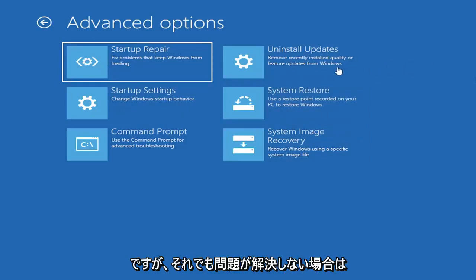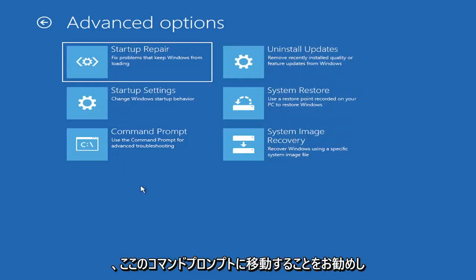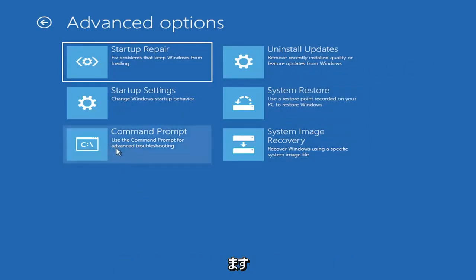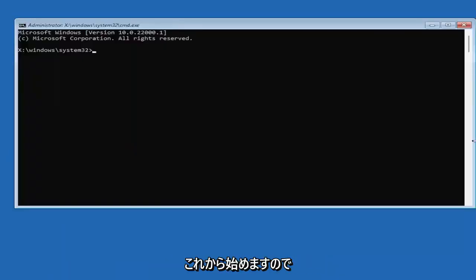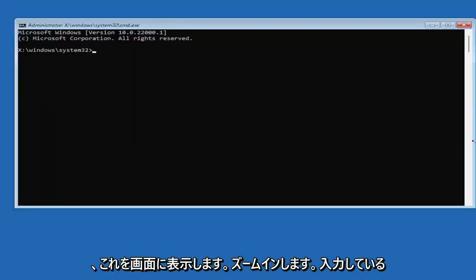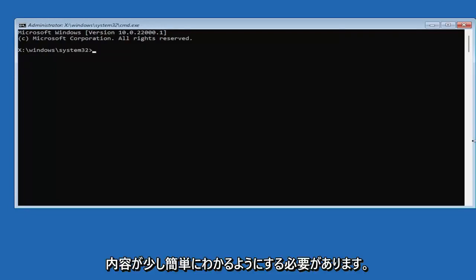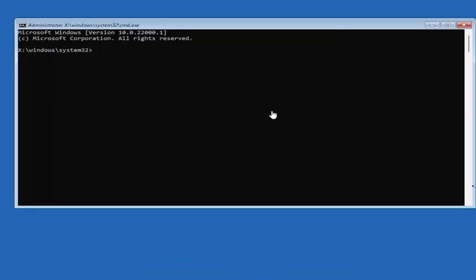However, if you're still having an issue, I would recommend heading over to the Command Prompt here. So go ahead and select that. And we're going to begin. So I'm going to have this up on the screen. I'm going to zoom in, I should say, so you guys should be able to see what I'm typing a little bit easier.